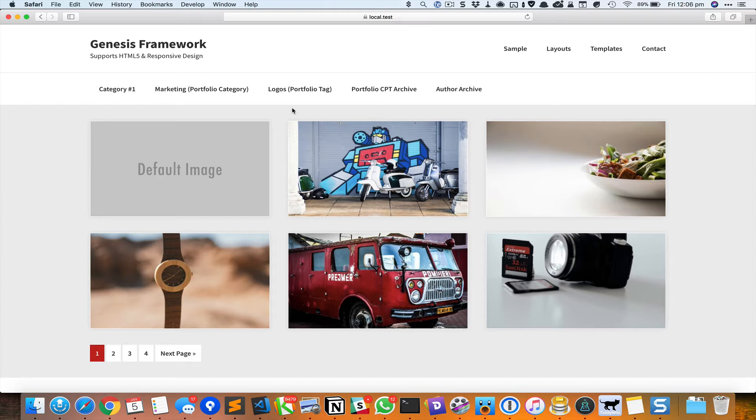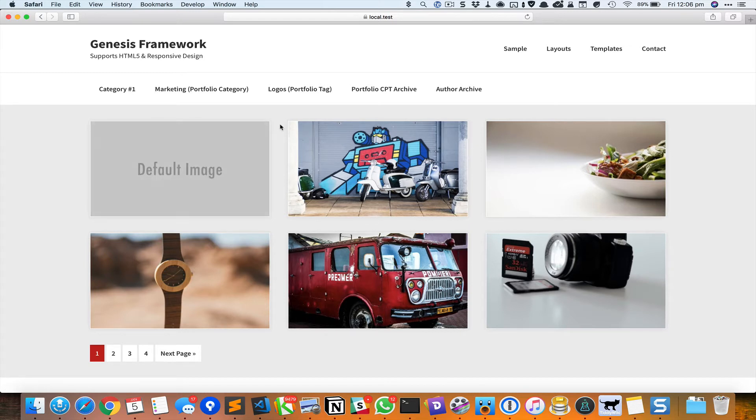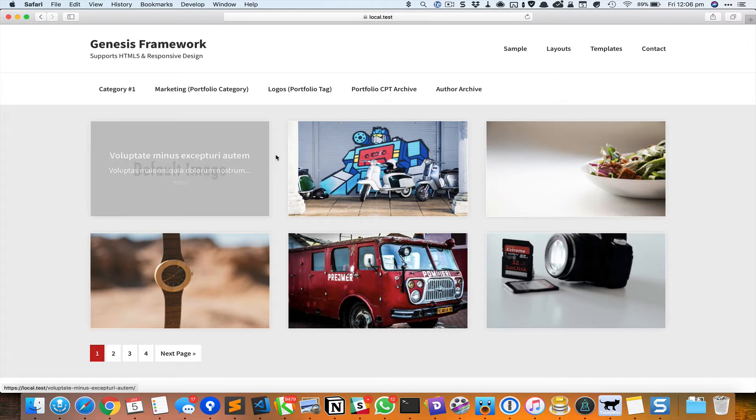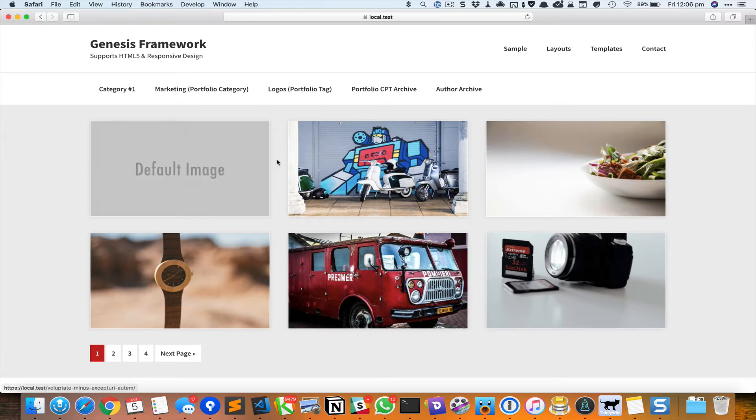If a post does not have a featured image, we are going to show a default or a fallback image like this. And when we hover on the image, it's going to show the title and a few lines from the excerpt with a more link, and the image is going to zoom in slowly.